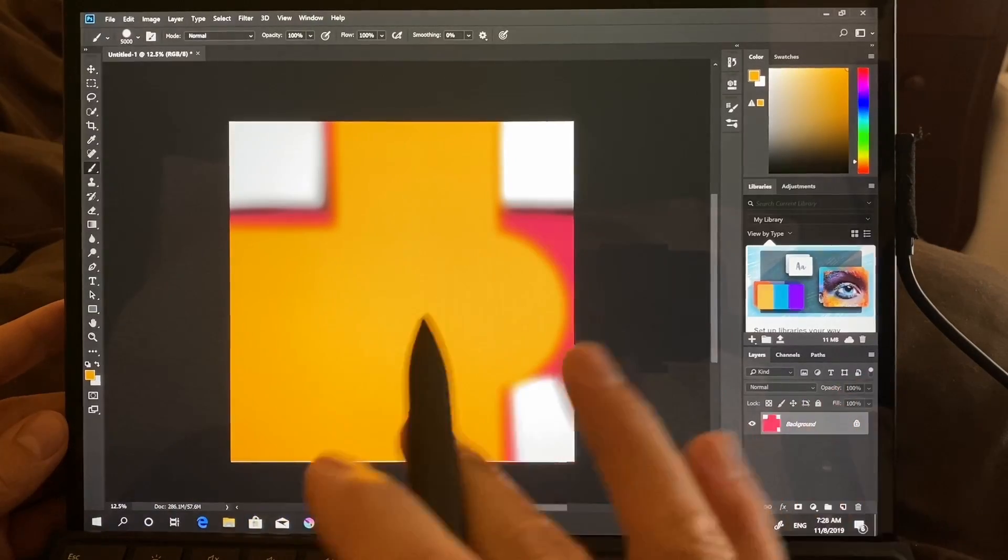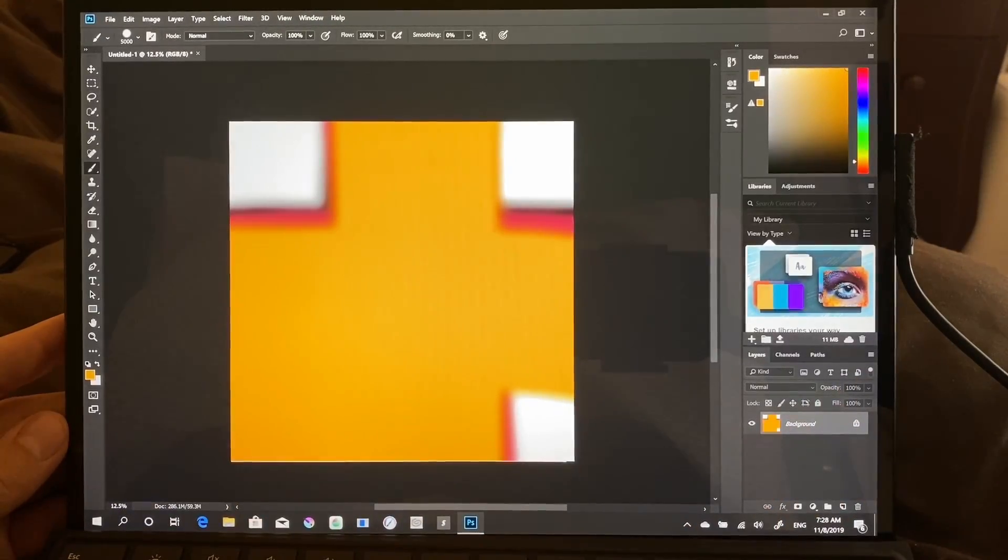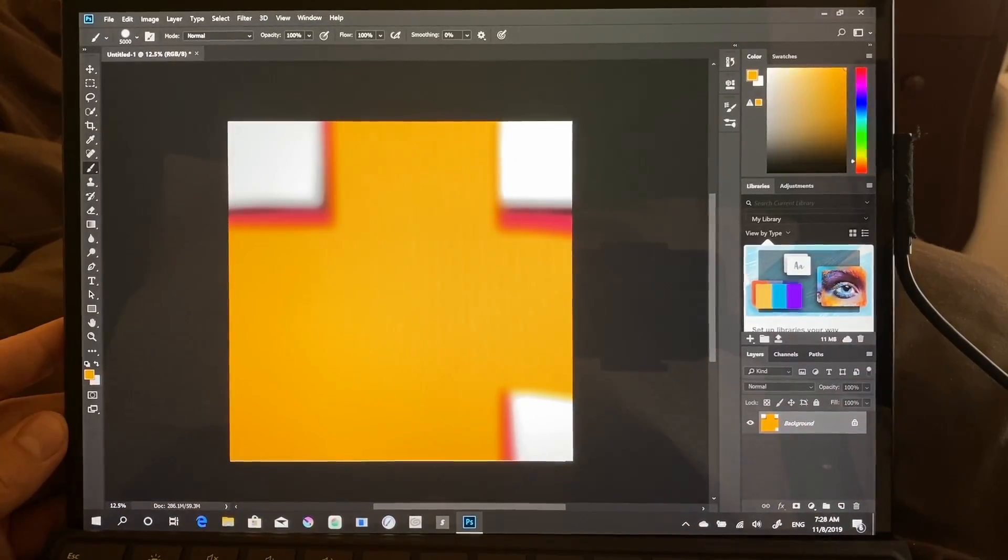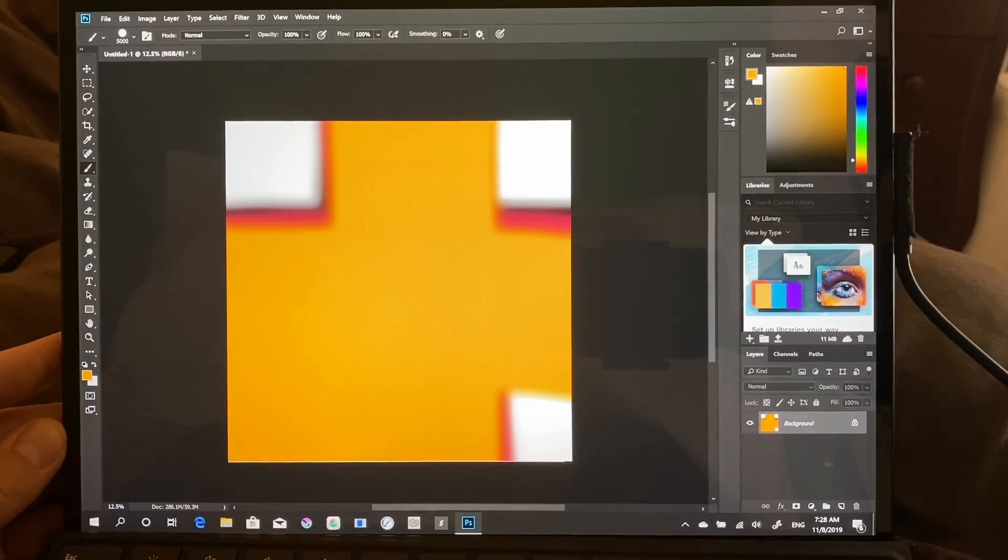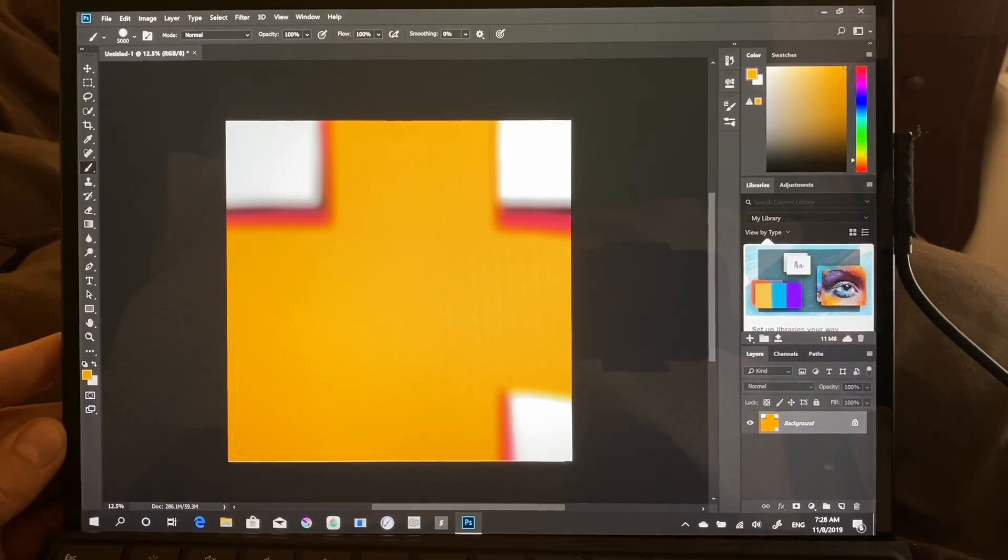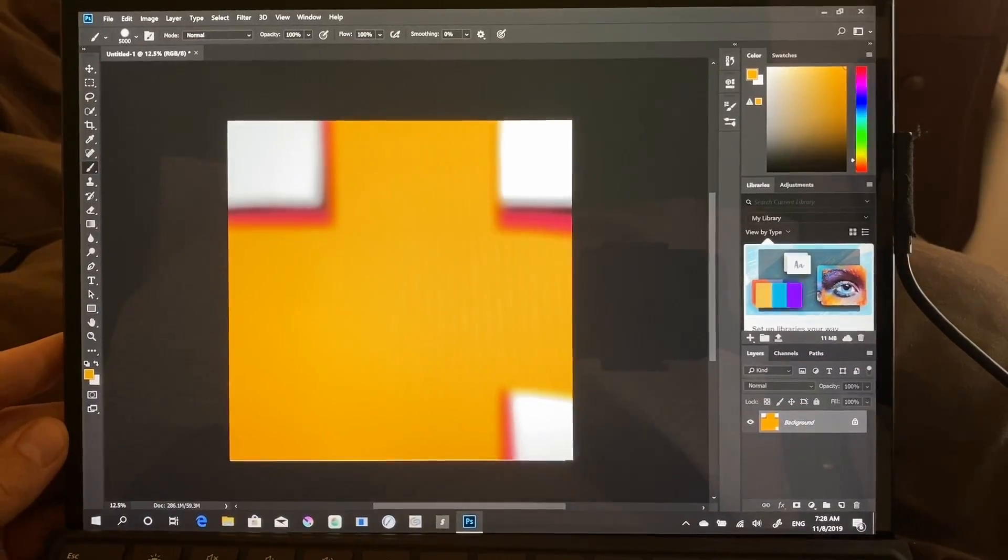Okay, so speed-wise, that is much, much faster than I was expecting it to be. I thought it was going to be extremely laggy.